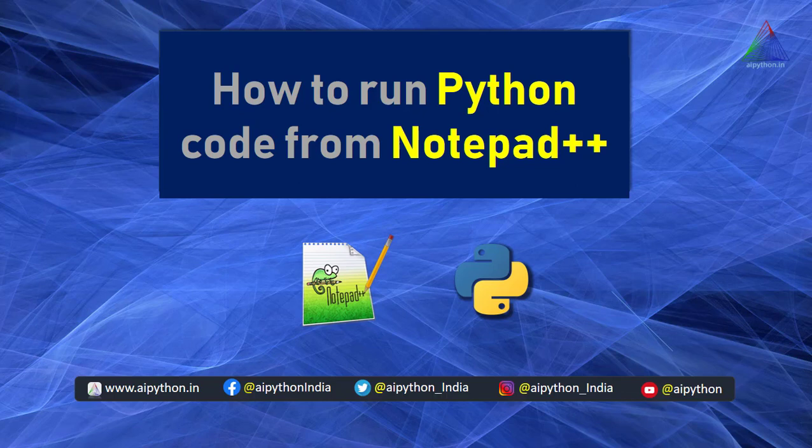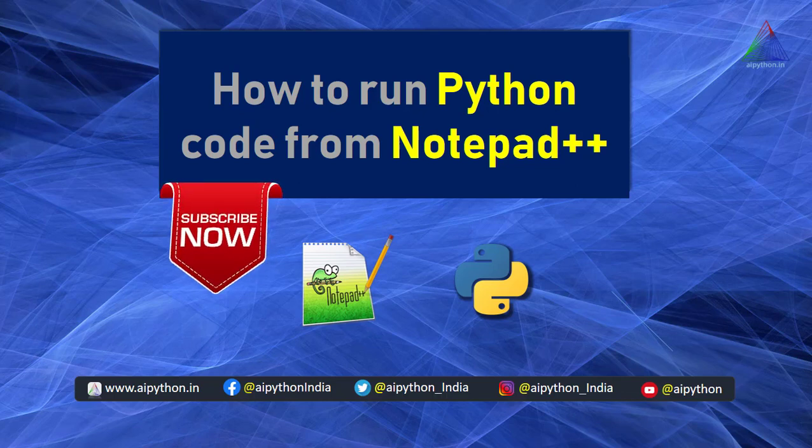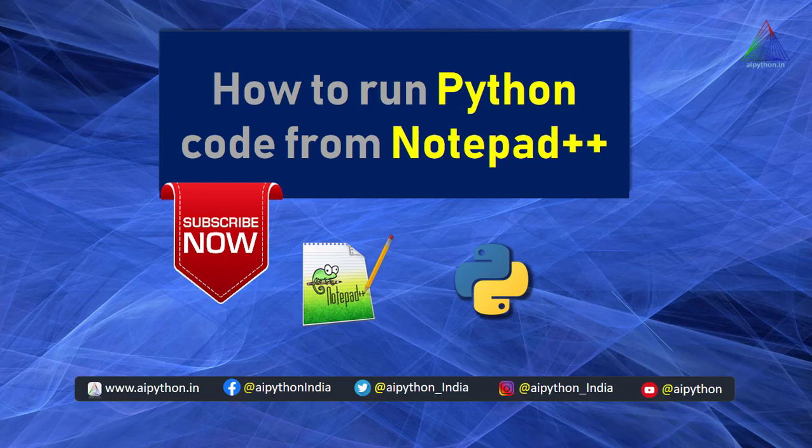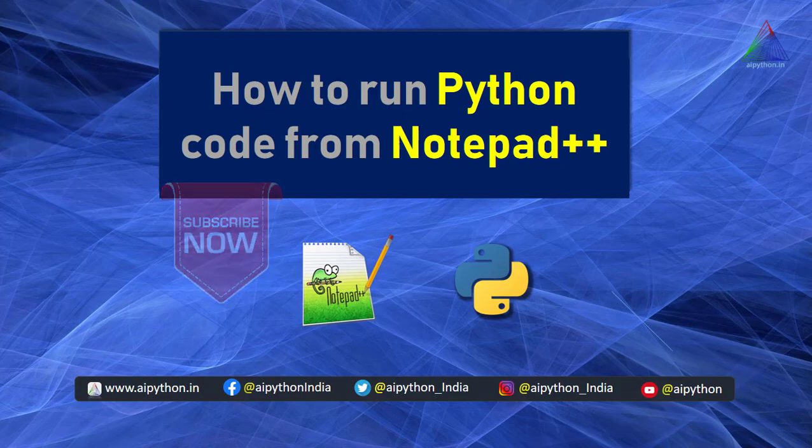I would recommend you to watch the full video to know how to use Notepad++ for running your Python code. By the way, if you are new to this channel, please subscribe and hit the like button. It definitely gives us motivation to produce more informative content like this.